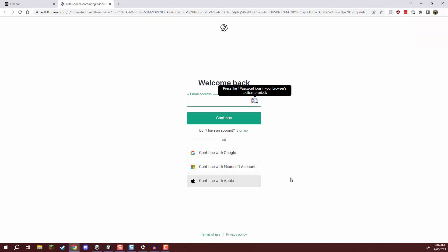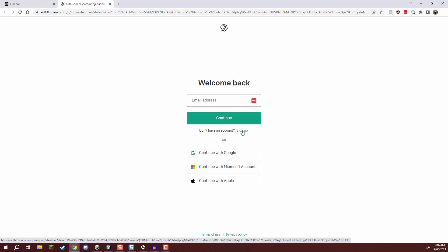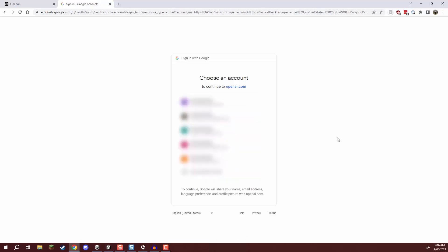You can also use Microsoft or Apple account or you can choose to sign up with your email but I'm going to log in with Google so I'll click continue with Google and select my Google account.